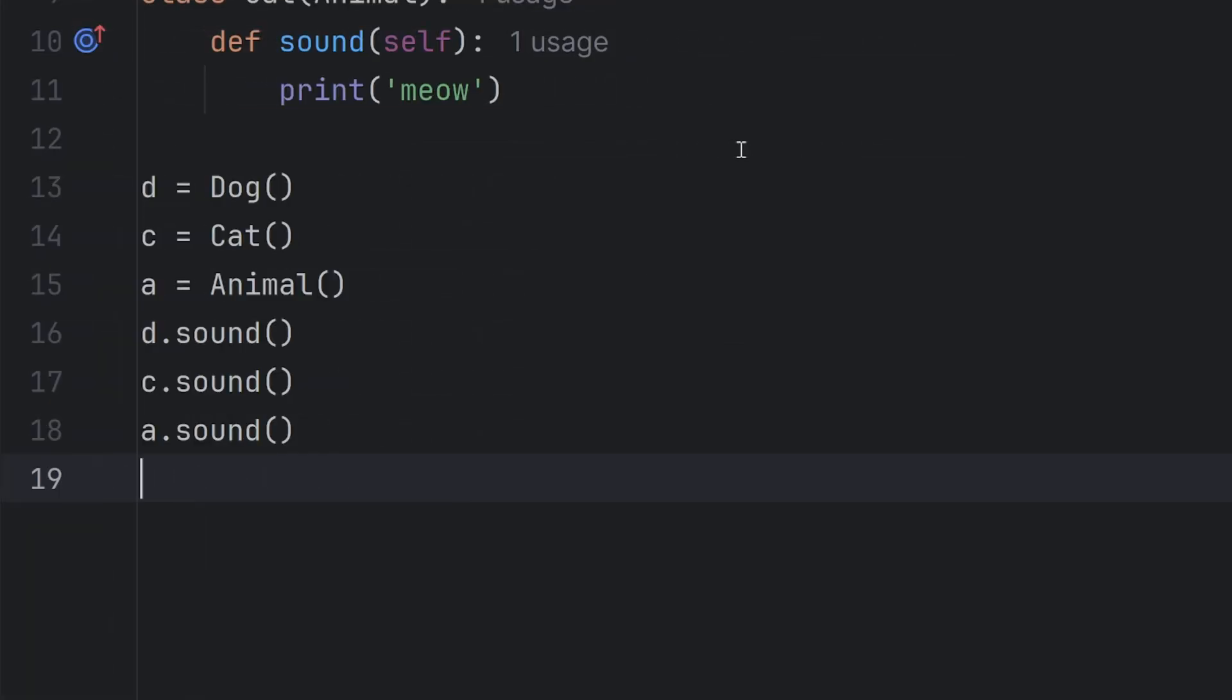And the final type of polymorphism in Python is ad-hoc polymorphism. Ad-hoc polymorphism allows functions or operators to behave differently depending on the type of their arguments.